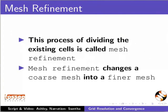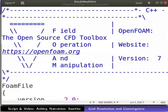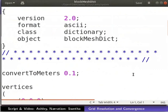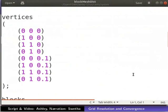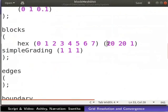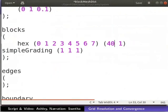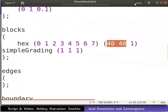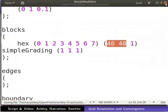Let us open the blockMeshDict file in a text editor. Change the number of cells in X and Y direction as shown. Save and close the file.